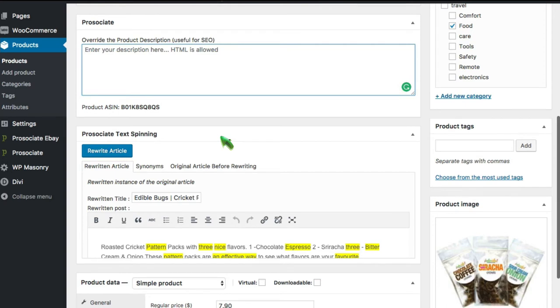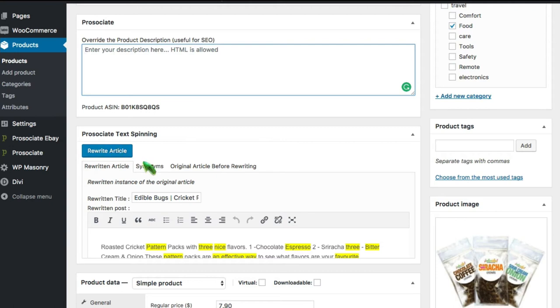Alternatively, you can look at rewriting the article with a text spinner. This works for certain applications. We have both this built-in spinner, which comes with the product, and we integrate with spin rewriter and other third-party spinners that you can license separately.